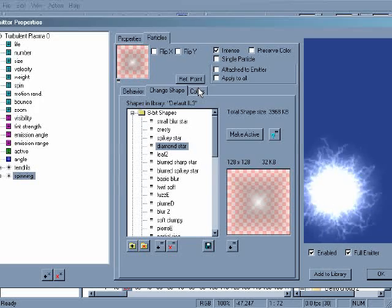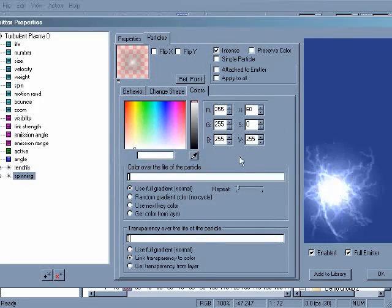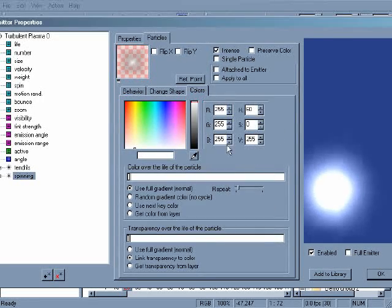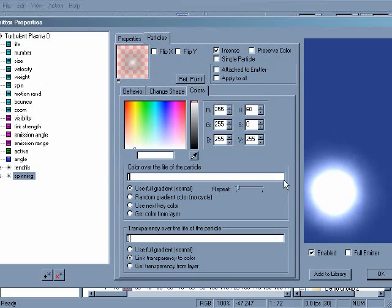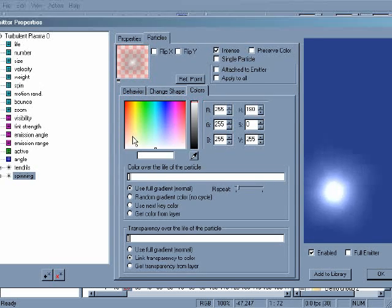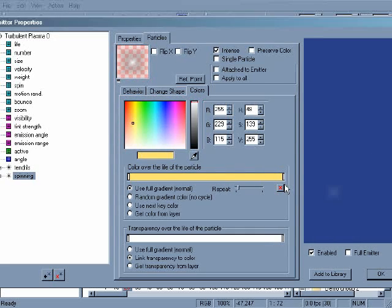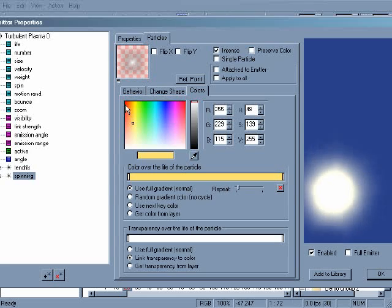You can also change the color of a particle type by clicking on the colors tab. The white strip defines the color of the particles. You can change the color by clicking on a point and choosing a color from the picker. Clicking at another area of the strip adds another color point.